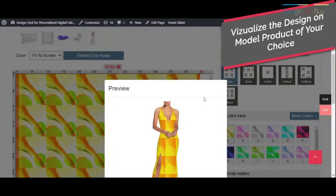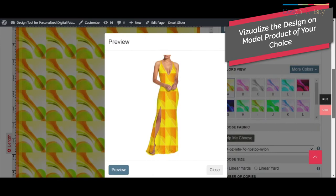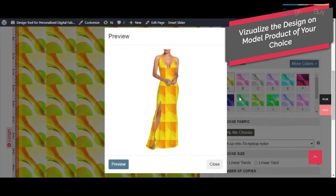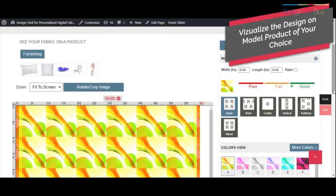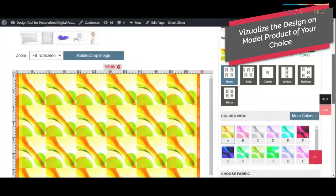This unique feature allows customers to visualize how a product will look like if built with the customized fabric or textile.